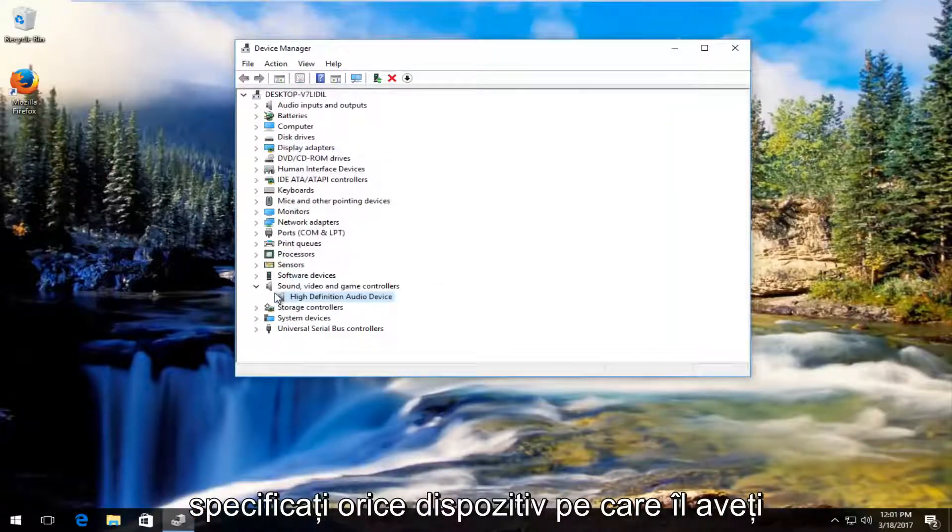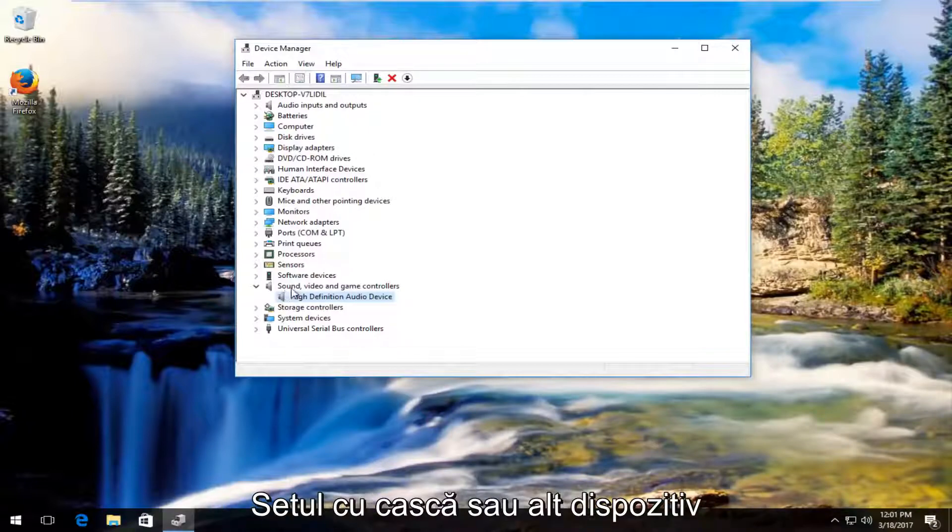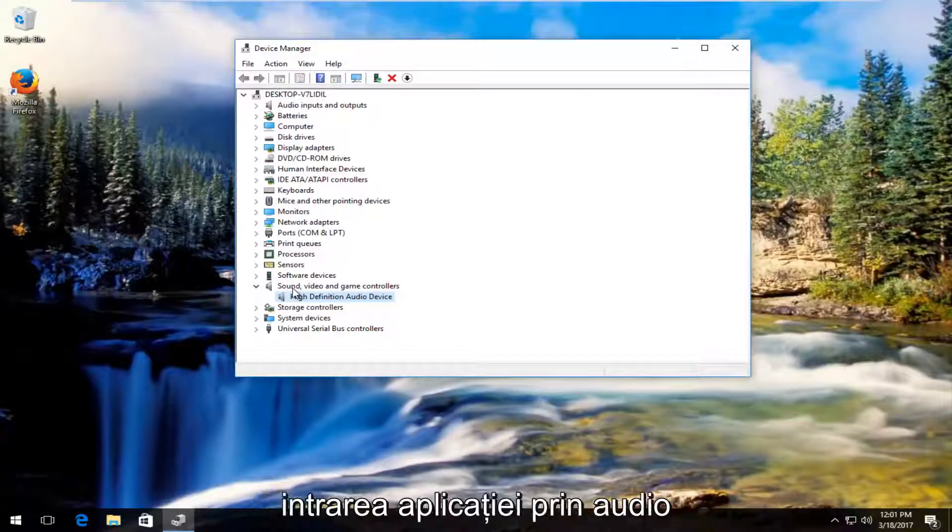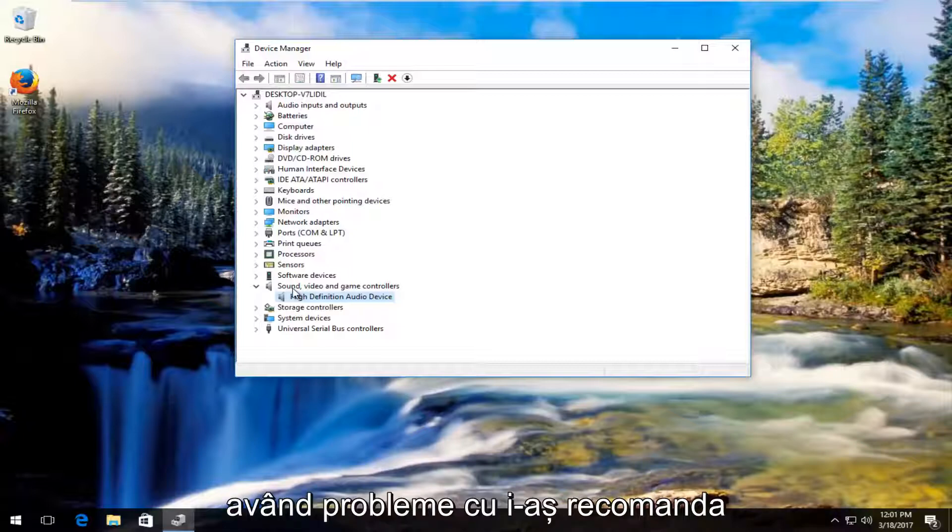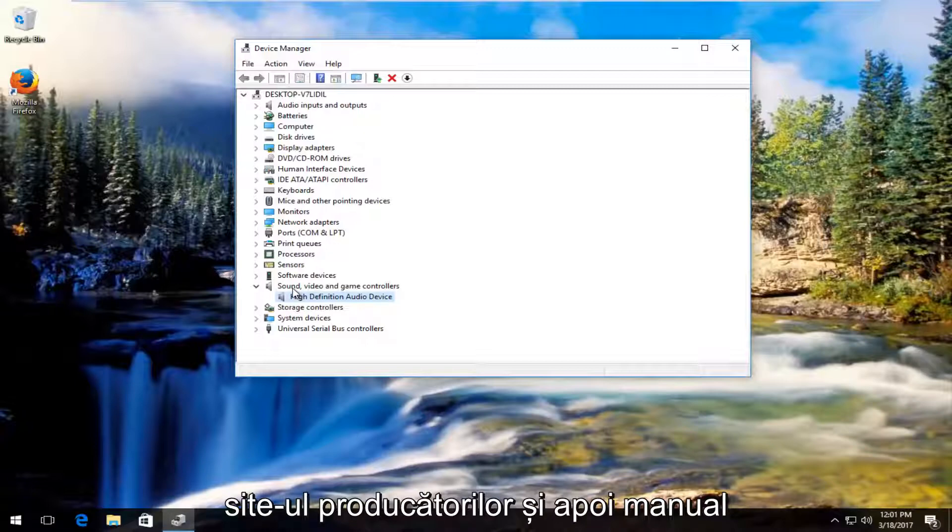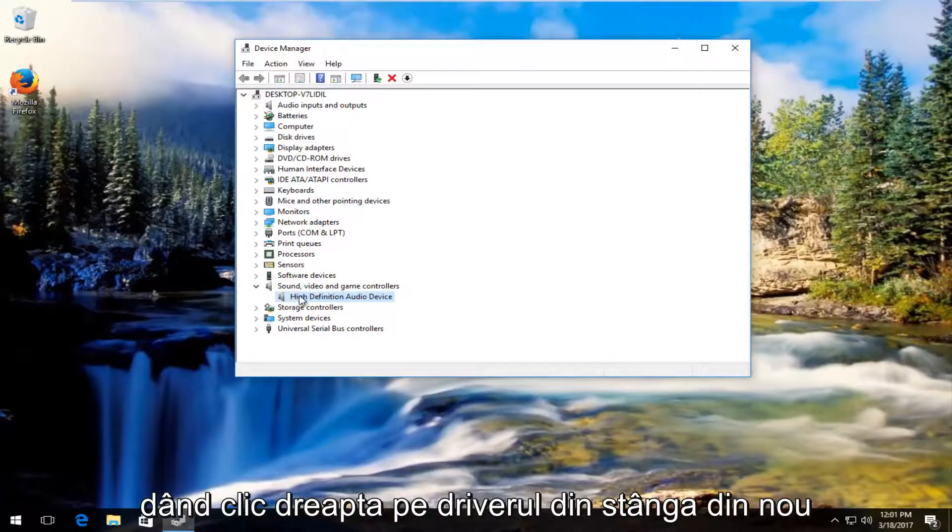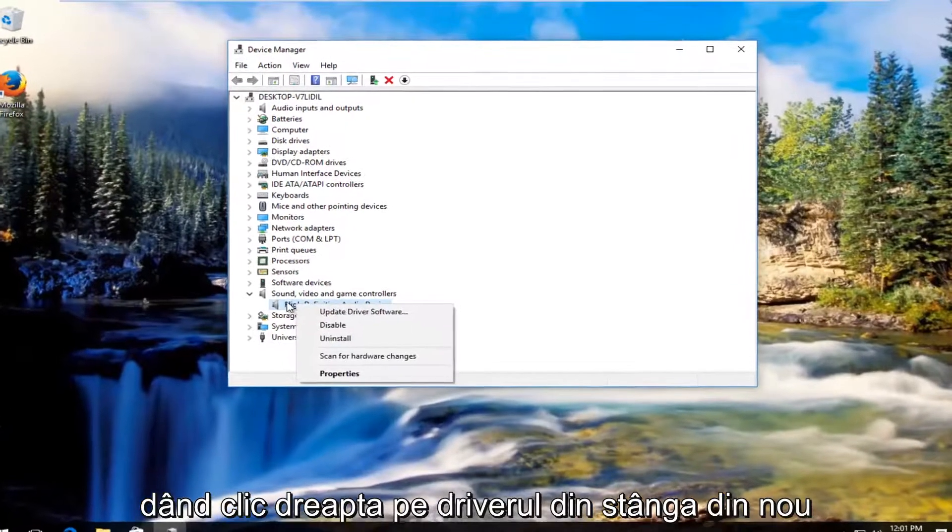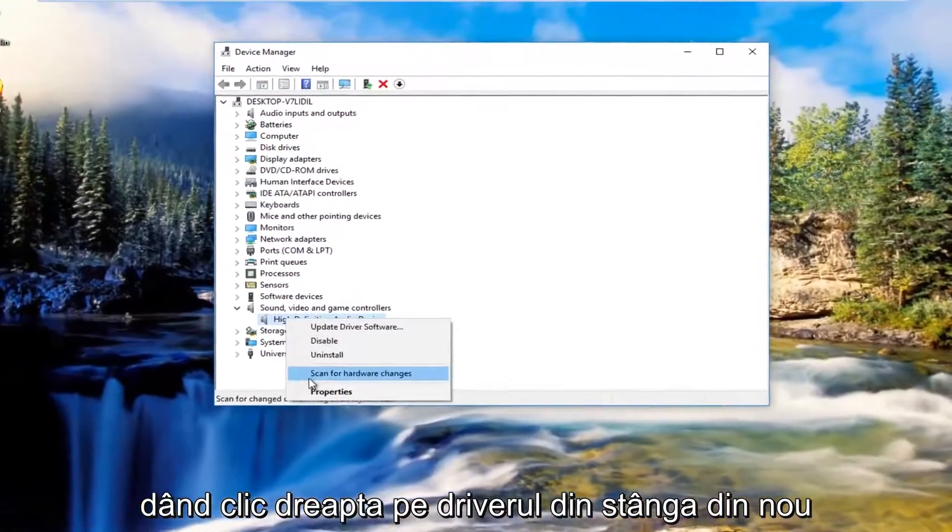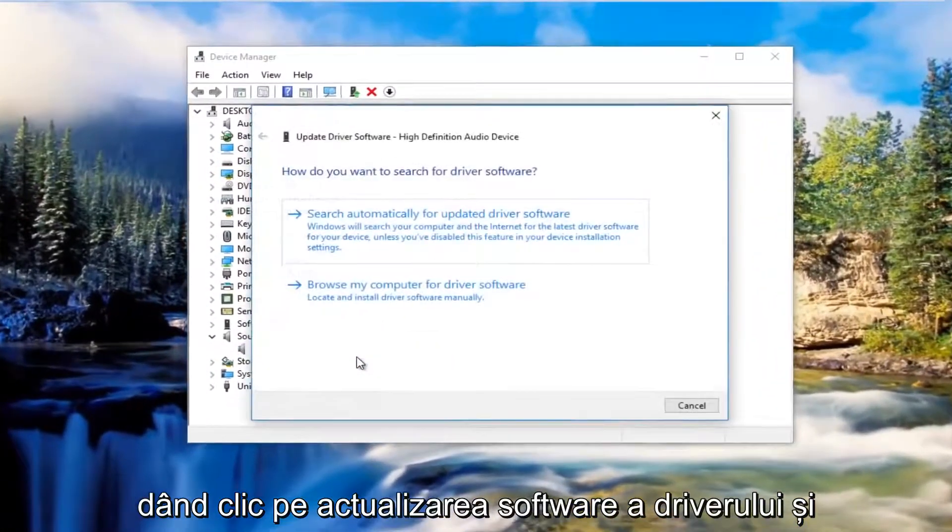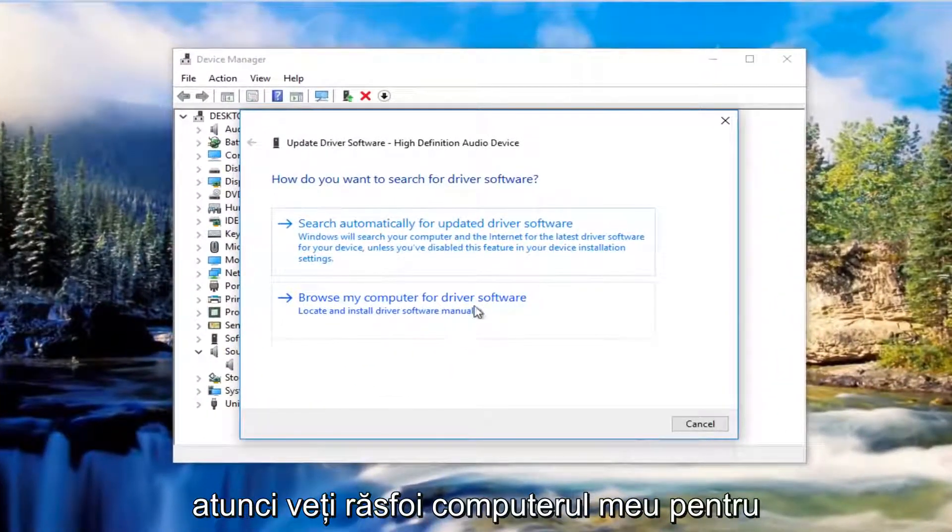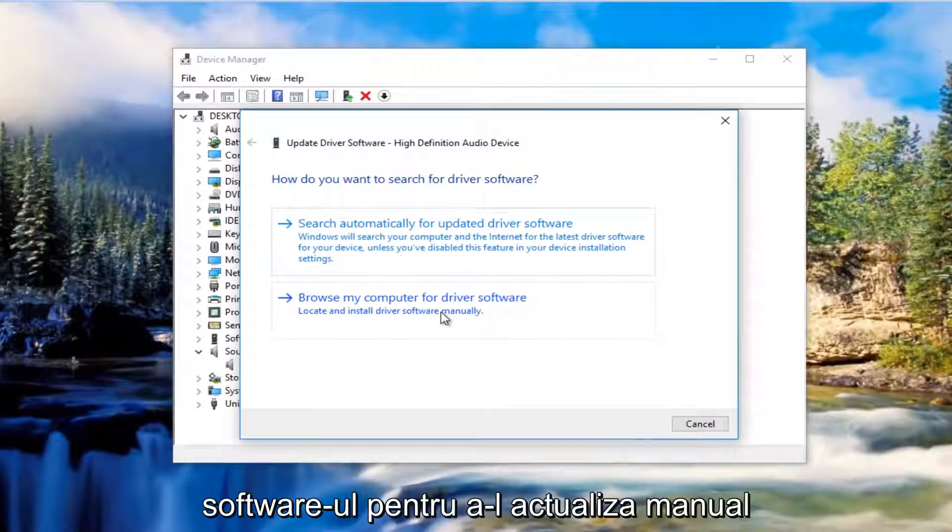At this point whatever device you're having problems with, whether it be speakers or your headset or whatever device is inputting and outputting audio that you're having the issues with, I'd recommend Googling the driver software from the manufacturer's website and then manually download it and install it by right clicking on the driver again. Left click on update driver software and then you would browse my computer for driver software to manually update it.